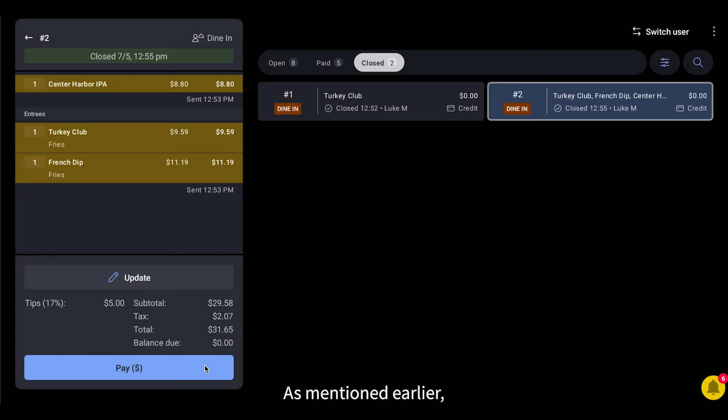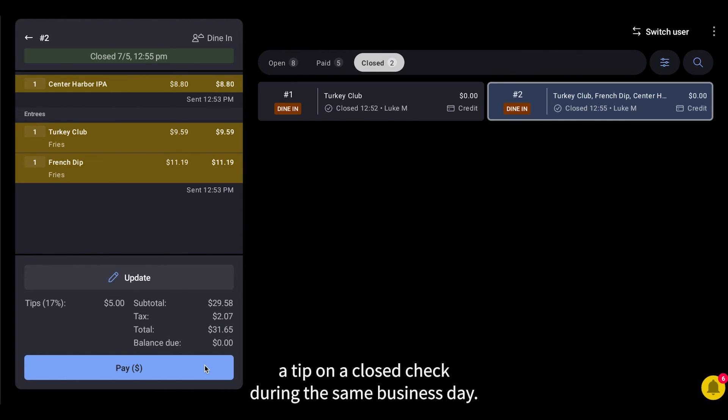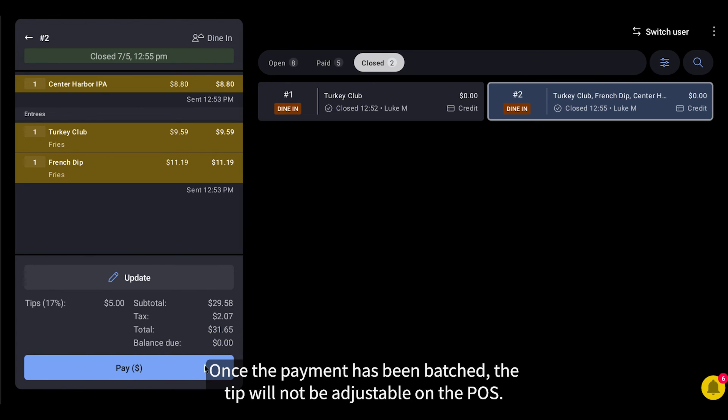As mentioned earlier, it's important to note that you can only adjust a tip on a closed check during the same business day. Once the payment has been batched, the tip will not be adjustable on the POS.